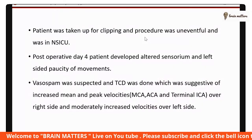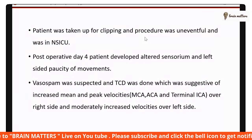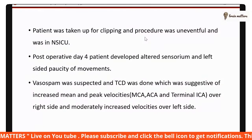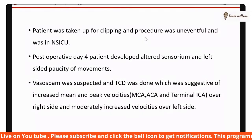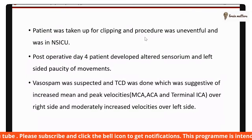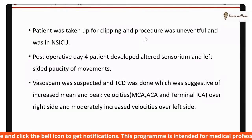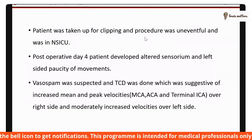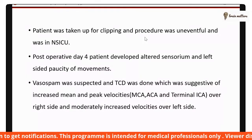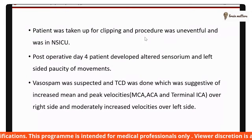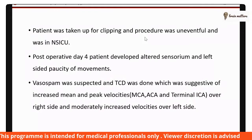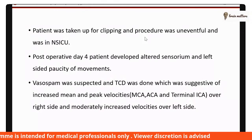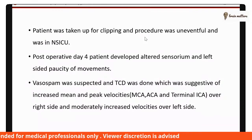TCD was done, which was suggestive of increased mean and peak velocities in MCA, ACA, and terminal ICA over the right side, and moderately increased velocities over the left side.